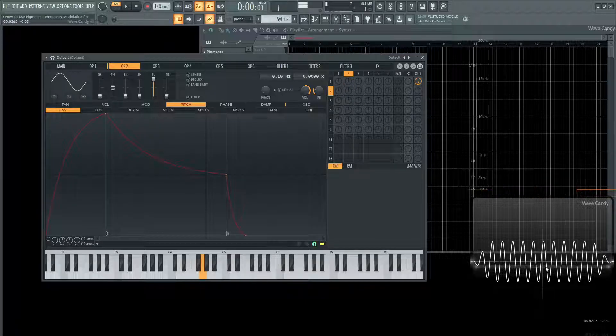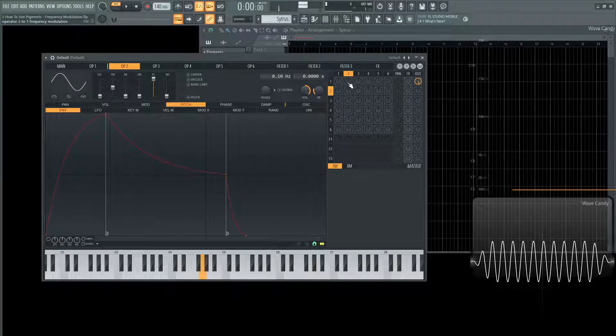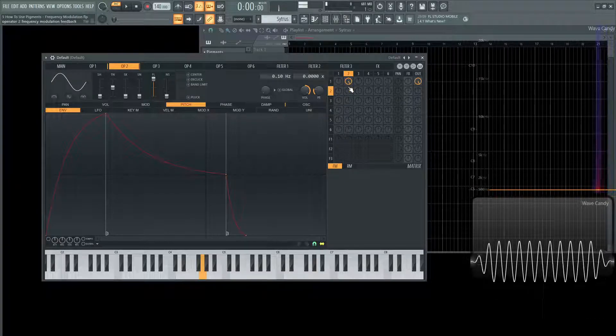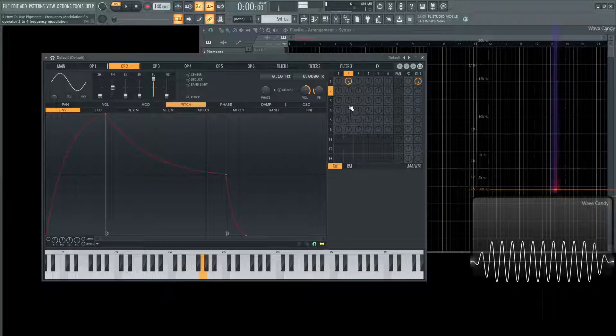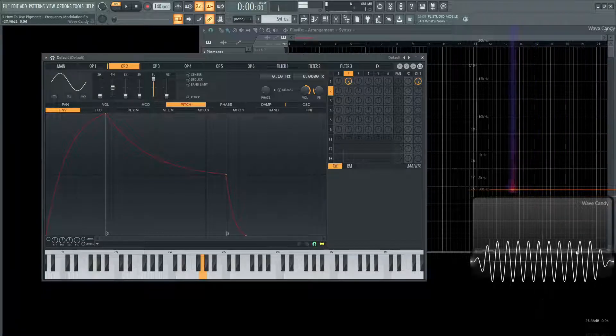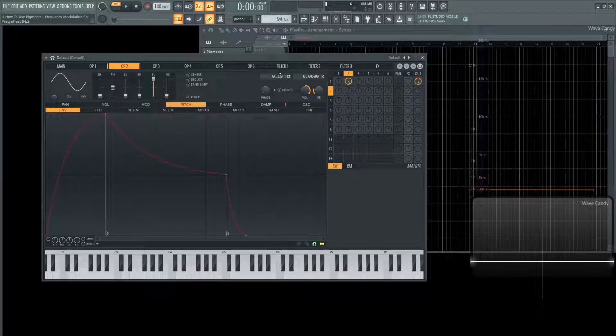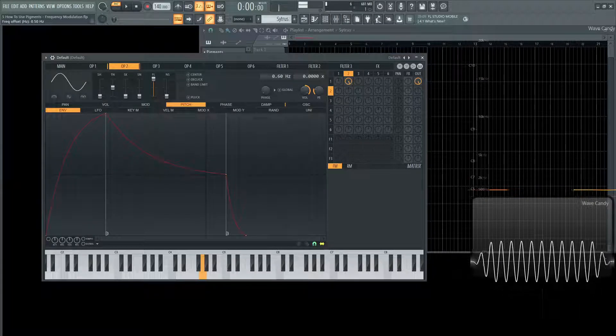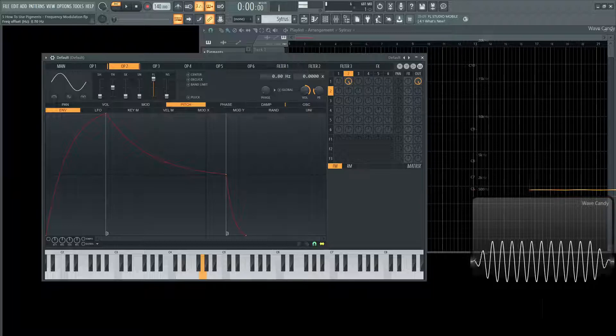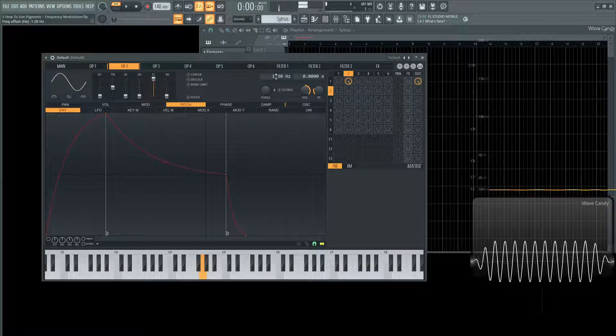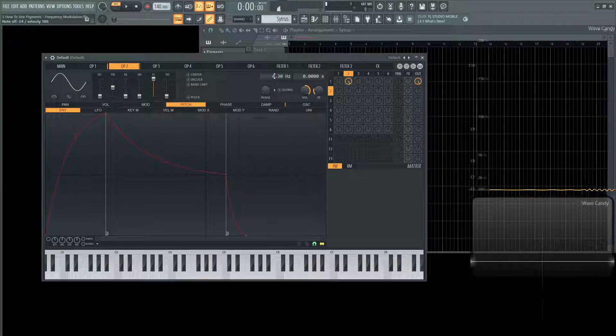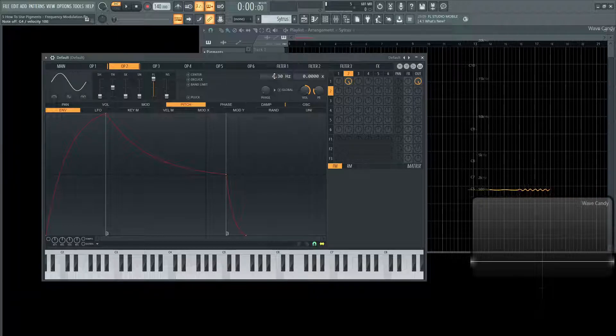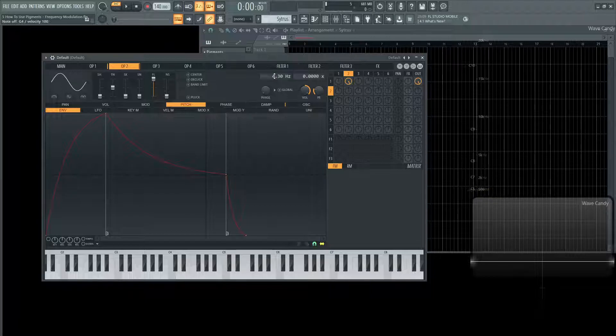Now it might almost sound the same but if we mute this and we hit the note we can see this waveform is static. It's not moving at all. But as we increase this we can slowly start to see it move back and forth. Now as we increase the value of the second oscillator we can start to hear it changing the pitch. So that's what it means, frequency modulation.